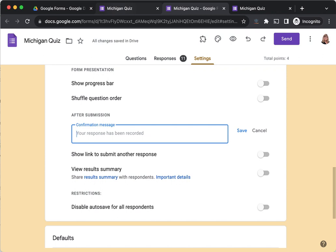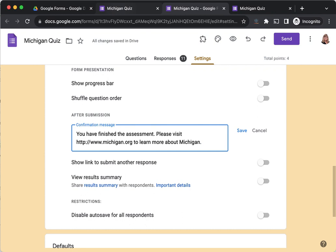I'm going to give my students a more personalized message and something to do now that they've finished the quiz. You can add URLs, you can add emojis. So if I wanted to put a smiley face here, you have finished the assessment, and then I'm going to have them visit this website to learn more about Michigan. Once you have your new message the way you want it, go ahead and click Save.